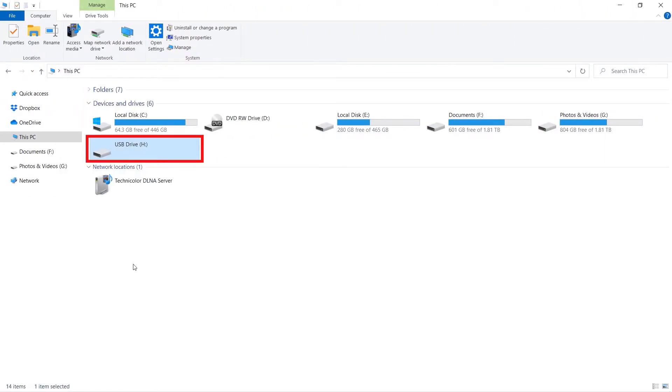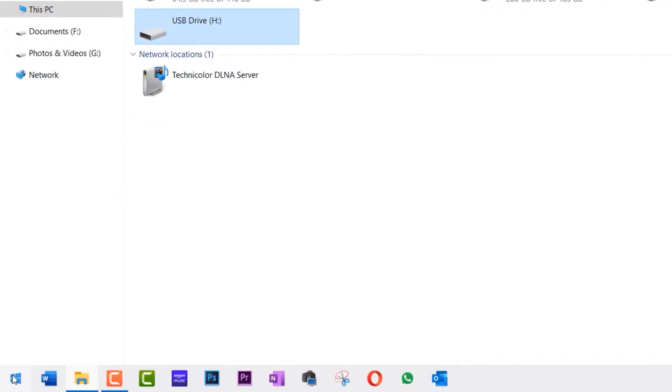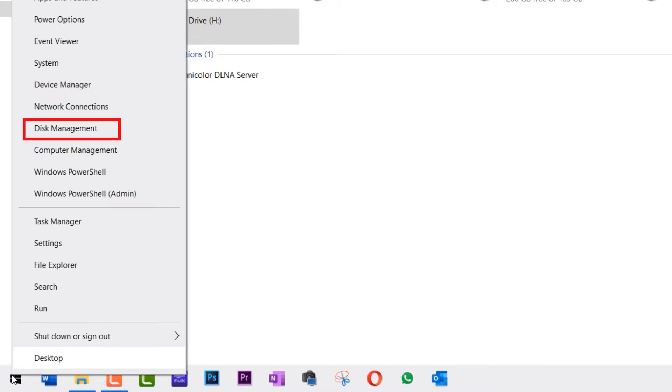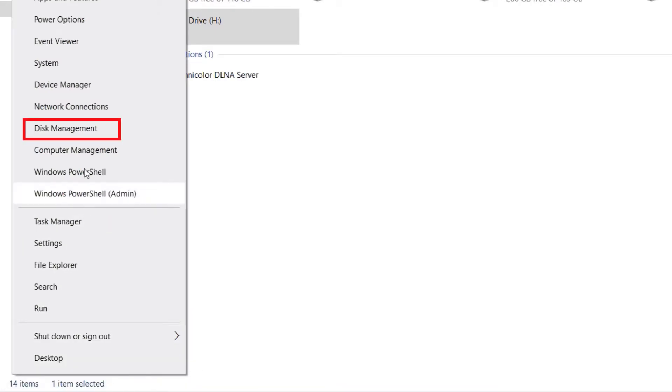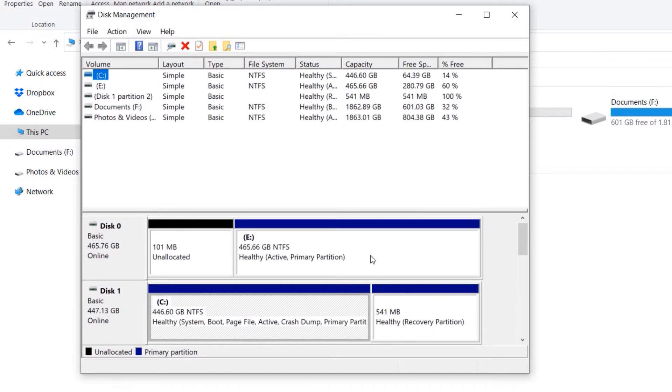you can see that it doesn't show the amount of space used by that drive. Therefore, Disk Management would also help fix this issue. So right-click on Start and then select Disk Management. If you don't find the name of